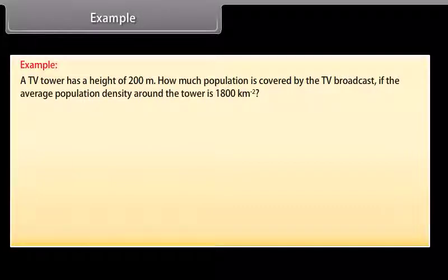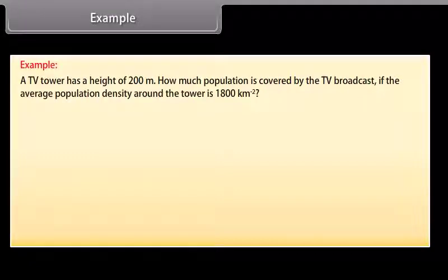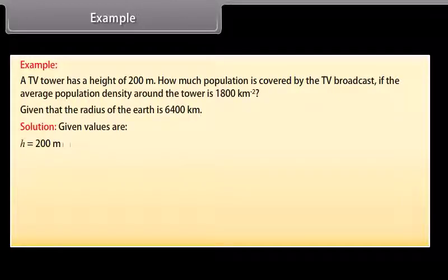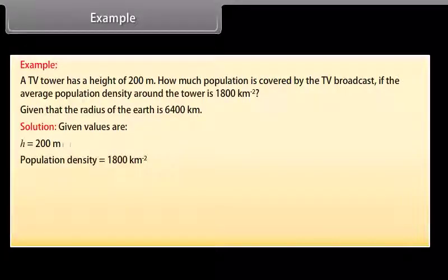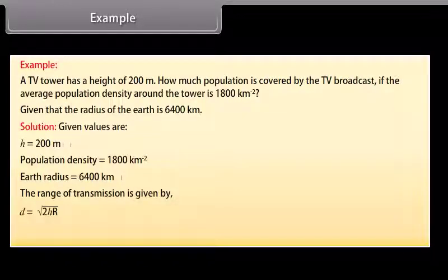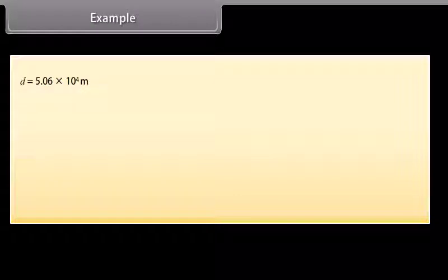Example: A TV tower has a height of 200 meters. How much population is covered by the TV broadcast if the average population density around the tower is 1800 per kilometer squared? Given: radius of Earth = 6400 kilometers. The range of transmission is given by D = √(2HR). Substituting values, D = 5.06 × 10⁴ meters.